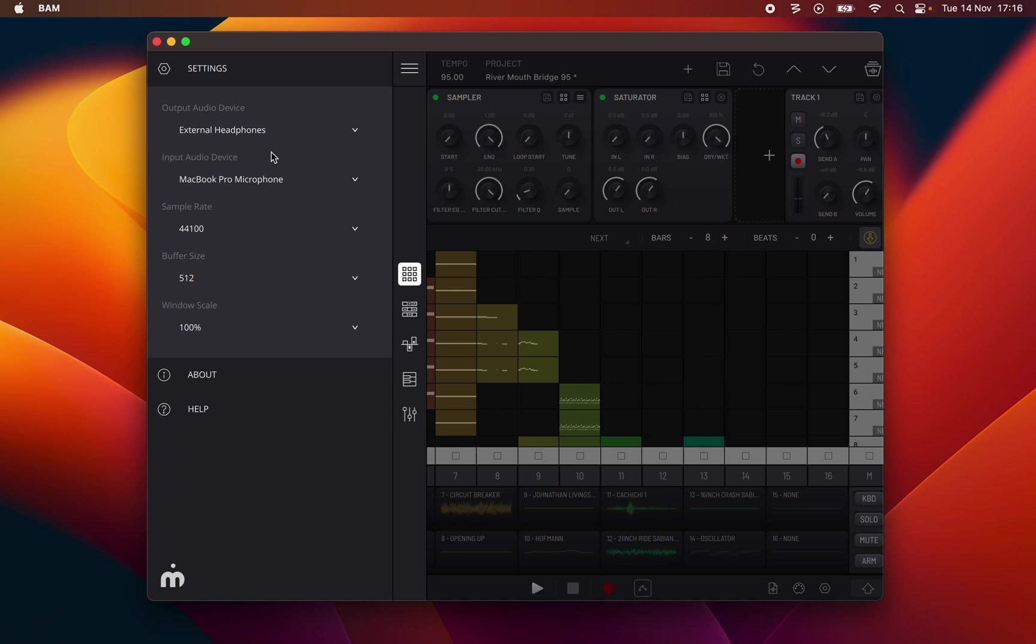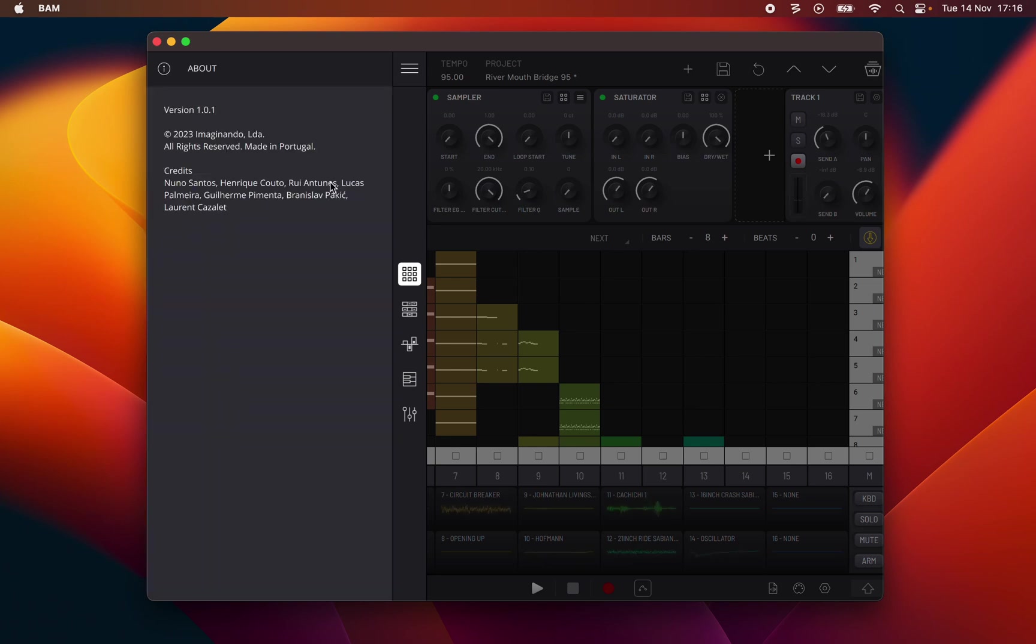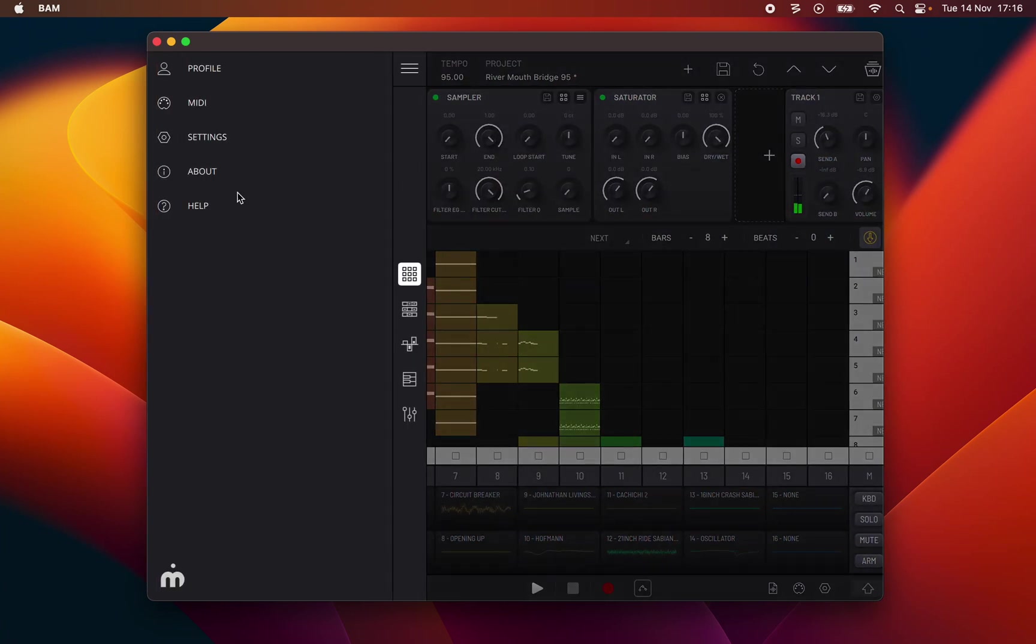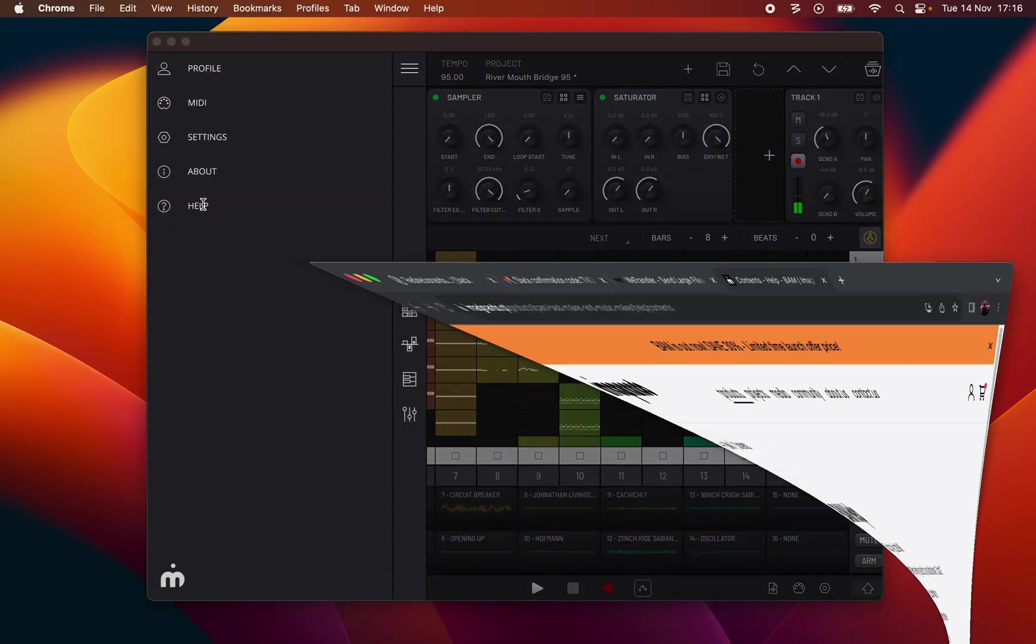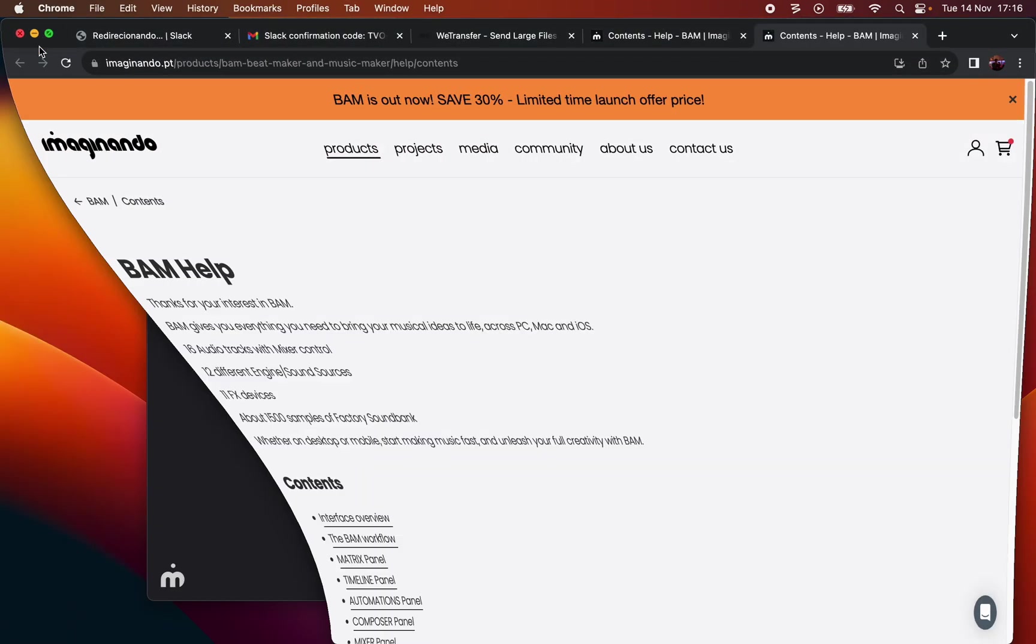You next have sample rate standalone app only select sample rate, buffer size standalone app only set audio buffer size, windows scale resize scale the BAM interface useful when working with UHD 4K resolution display, about details about the currently installed app version publisher and production credits, help a shortcut to open the BAM user manual in a web browser.